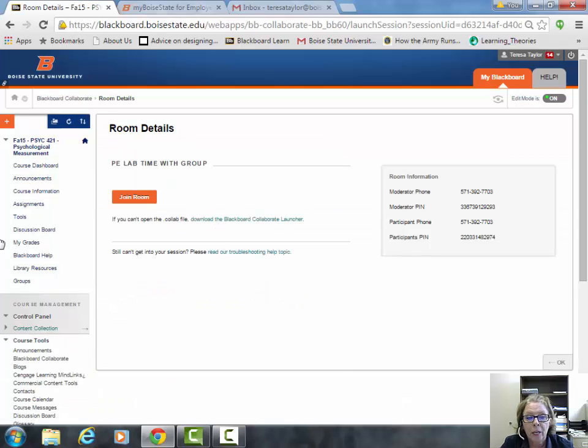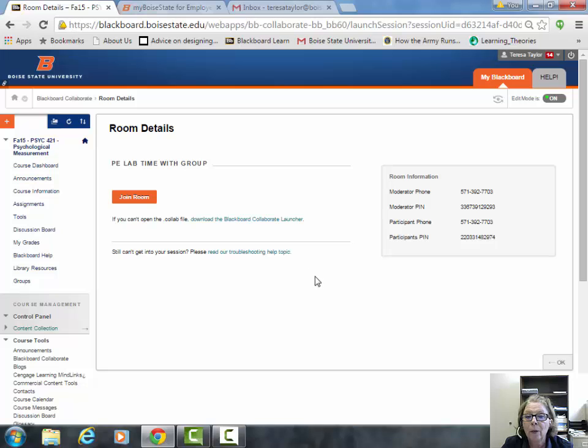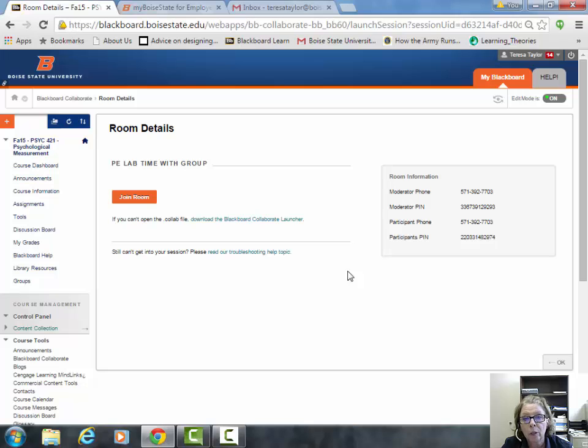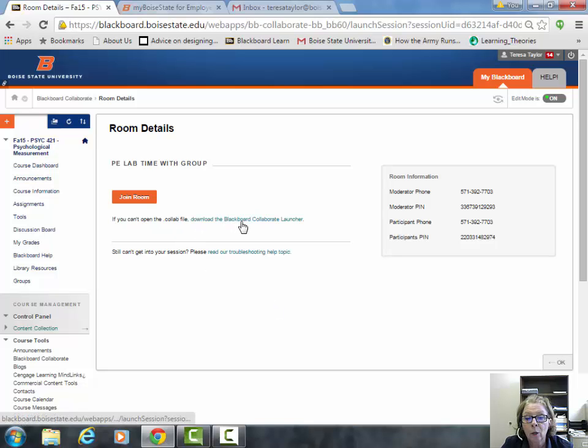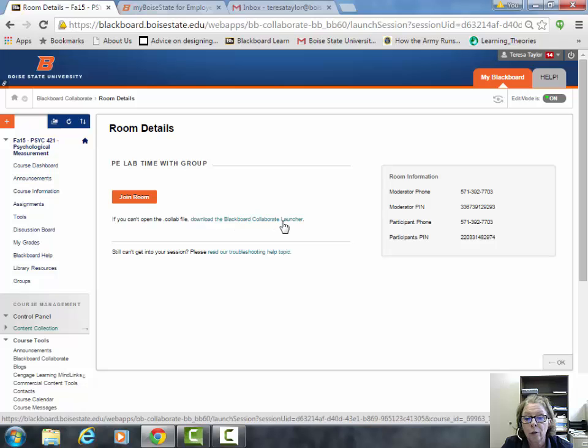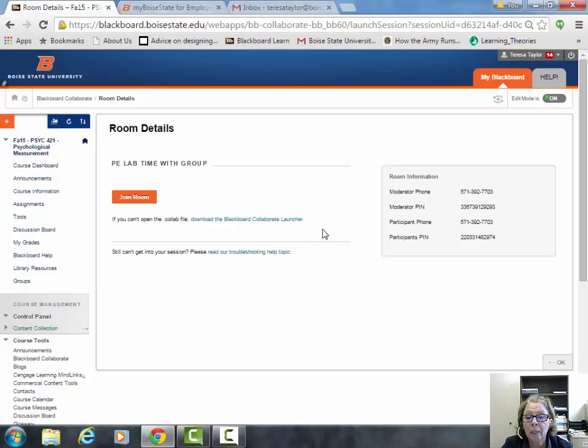That will take you to a page where you have a couple of options. Depending on the computer you're using, someone may have already downloaded the Blackboard Collaborate program, in which case you can just join the room. If not, you'll need to download the Blackboard Collaborate launcher. It's not a big deal—just takes a minute to get the program into the computer's memory.